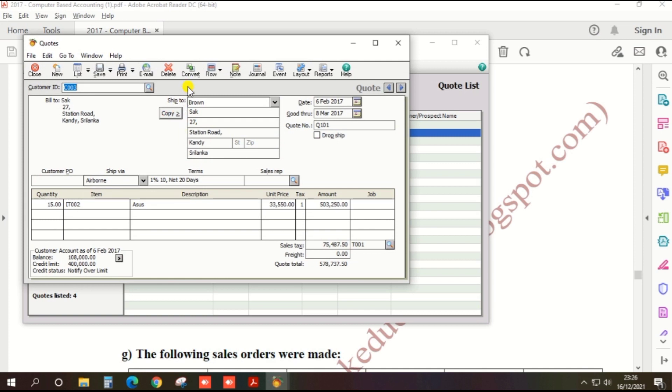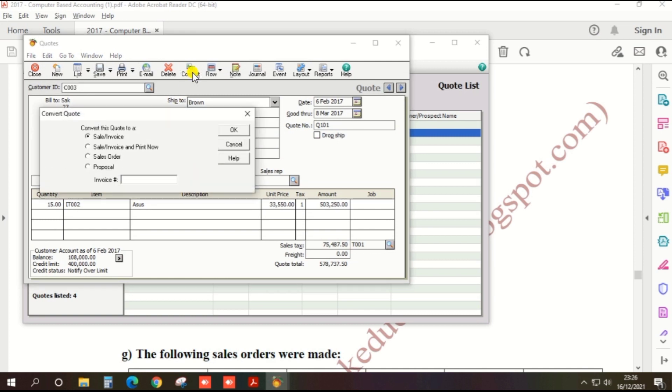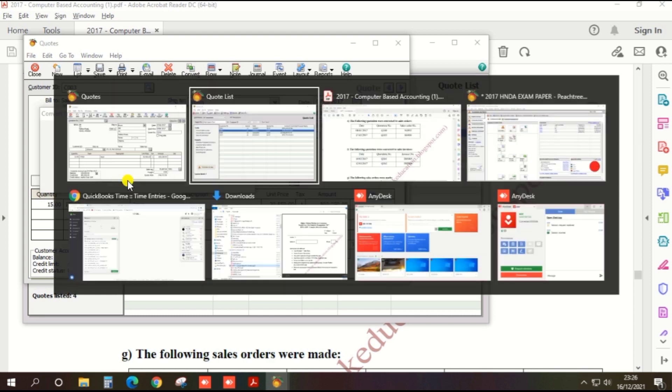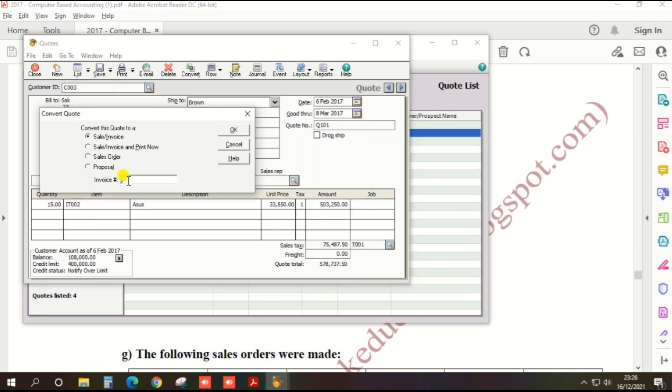Then convert. Click the convert option in the top bar and we need to convert as a sales invoice. First option: sales invoice.